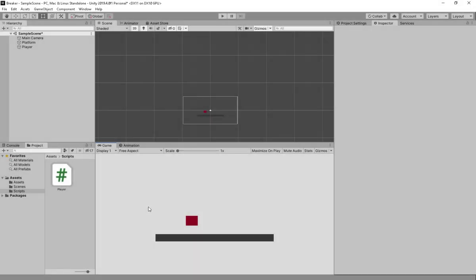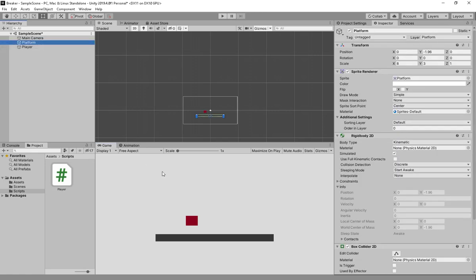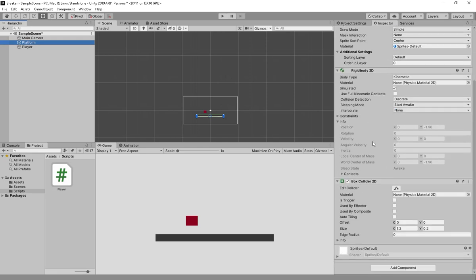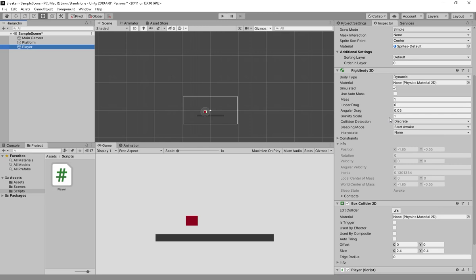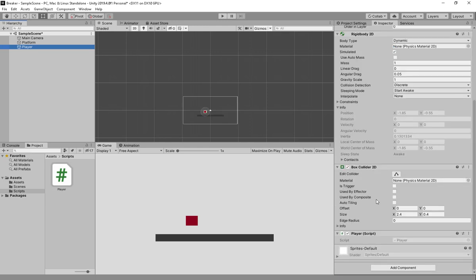In Unity I have prepared a simple scene in which we have two game objects. One of them is a platform which acts as our ground. It has a Rigidbody2D, a Box Collider, and the player which also has a Rigidbody2D, a Box Collider, and the player script in which we are going to make the jump functionality.